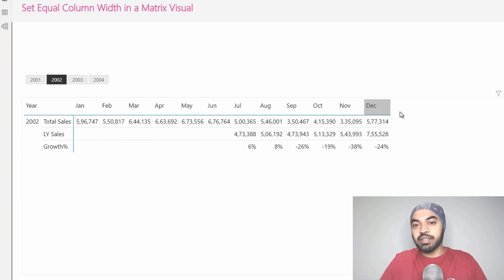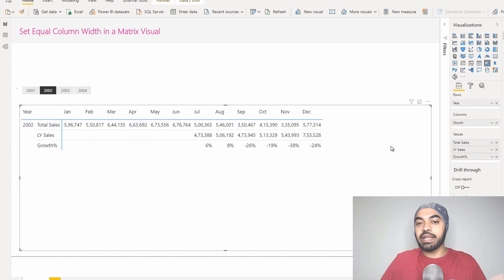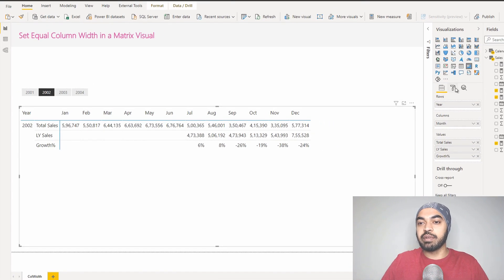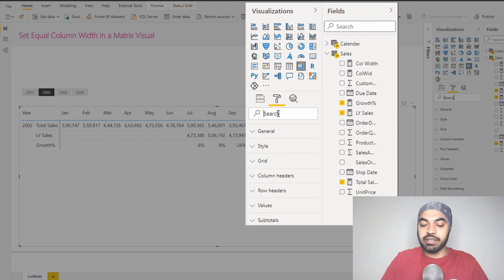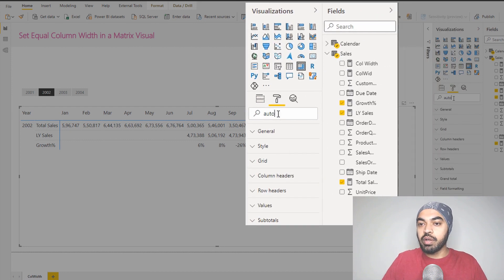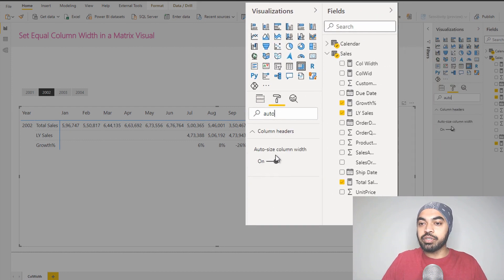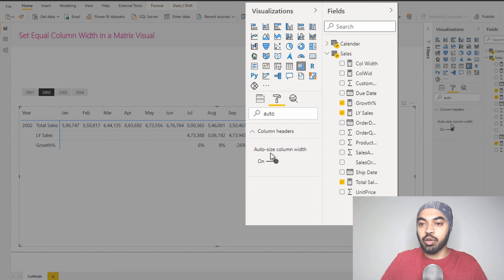Now once I have defined the column width, I would then select the pivot table, go over to the formatting panel right here, and then search for the word auto and then turn off this feature called auto size column width.